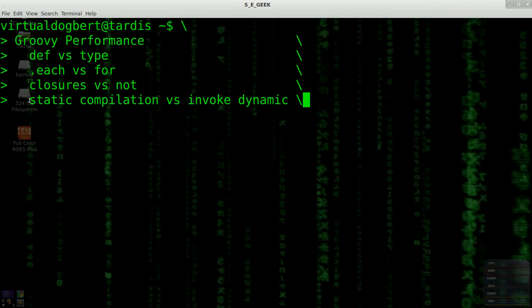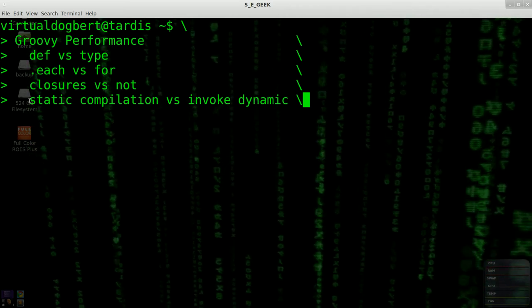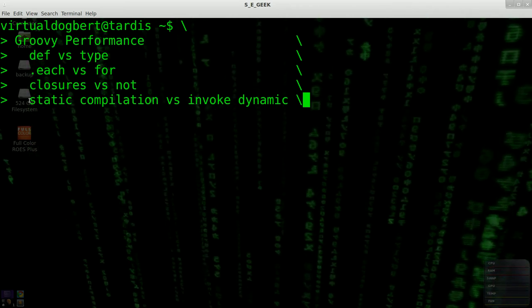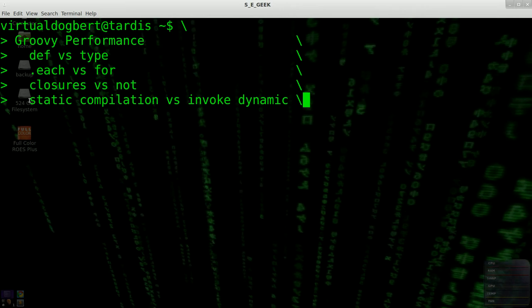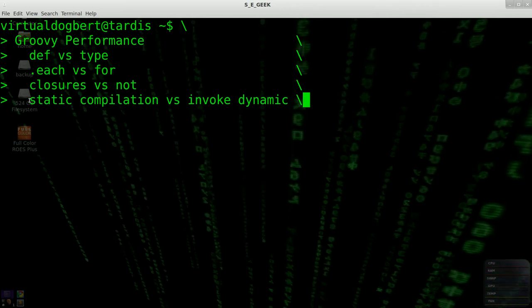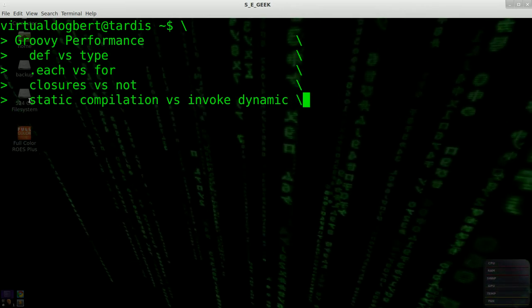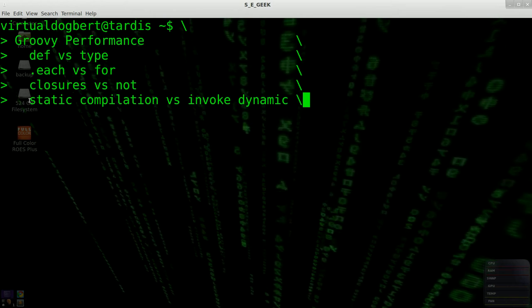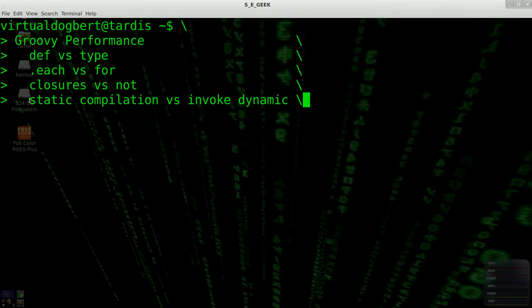This will give it a little bit more of a performance boost over what you had before. But obviously, if you're using the static annotation, you can't take advantage of the dynamic features of Groovy. So it's sort of a trade-off.